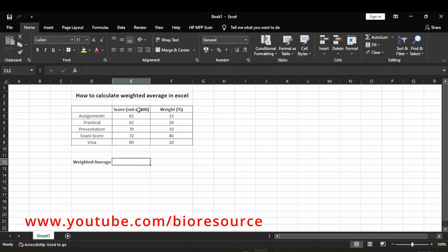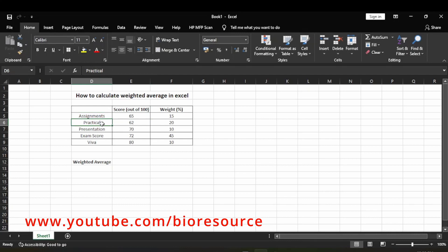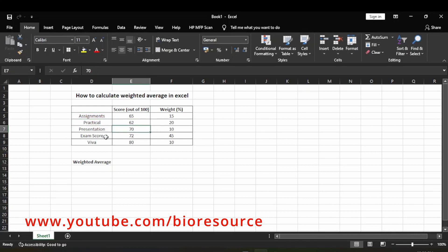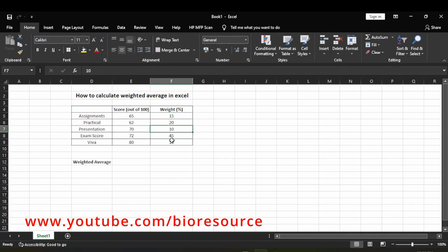He has scored 65 in assignments, 62 in practical, 70 in presentation, 72 in exam, and 80 in viva. This is all out of 100 and certain weightage is assigned for each of these. Now let's see how to calculate weighted average — there is a very simple step in Excel.